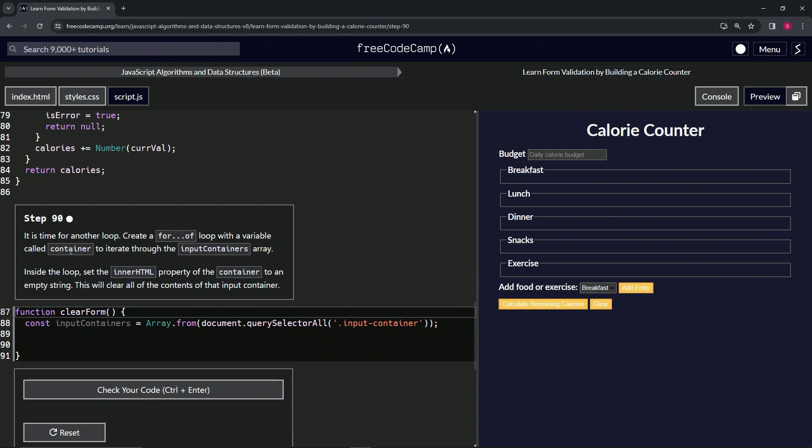Inside the loop we're going to set the innerHTML property of the container to an empty string, and this will clear all of the contents of that input container.